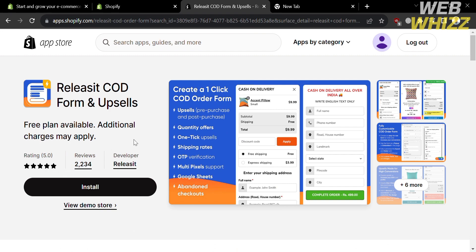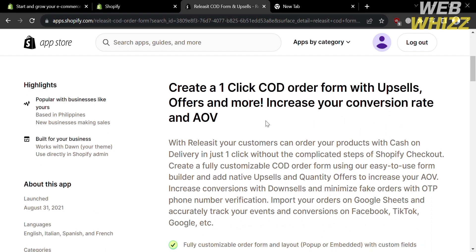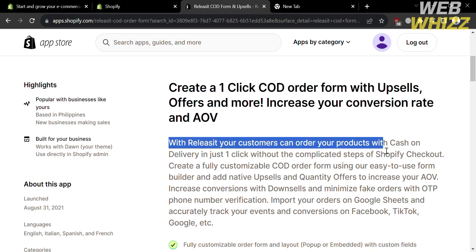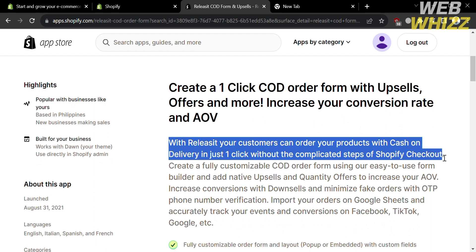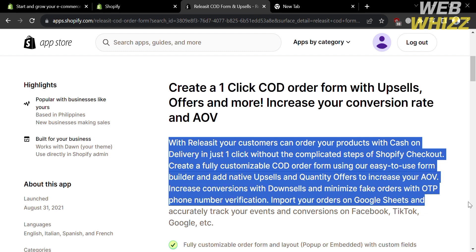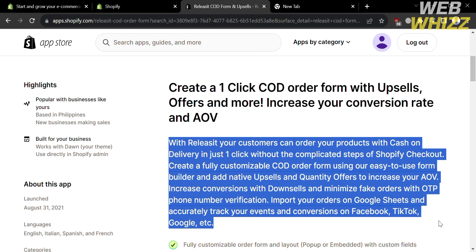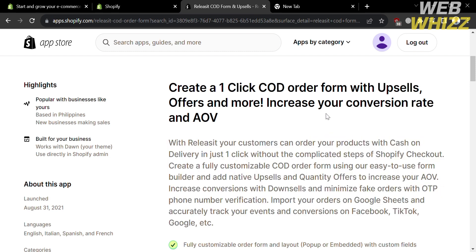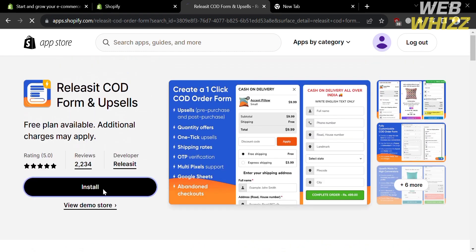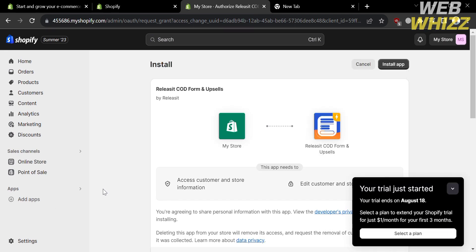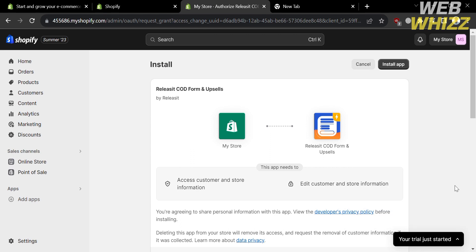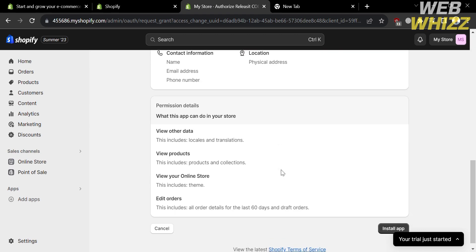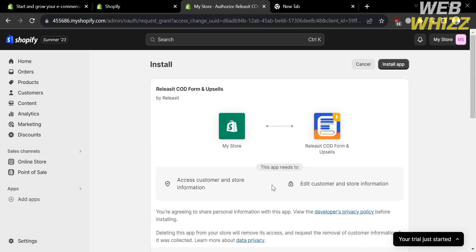The search results will appear. Click on the app to see the install button. You can also see details about this application — using it, your customers can order products with cash on delivery in just one click, without complicated steps on Shopify checkout. This app is a strategy involving upselling to customers who chose the cash on delivery payment option. Proceed by clicking the install button, review the privacy and permission details, then click Install App on the top right corner.